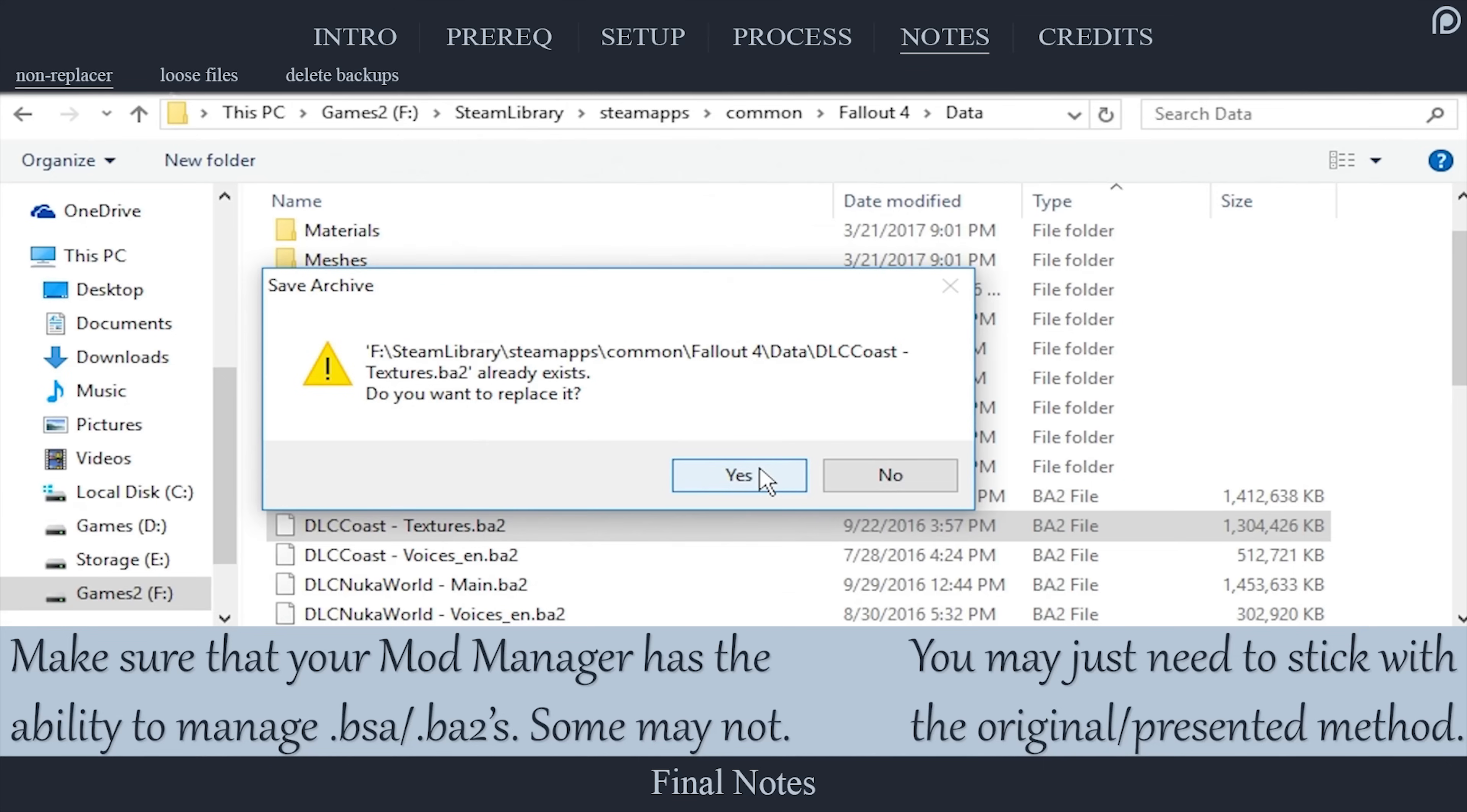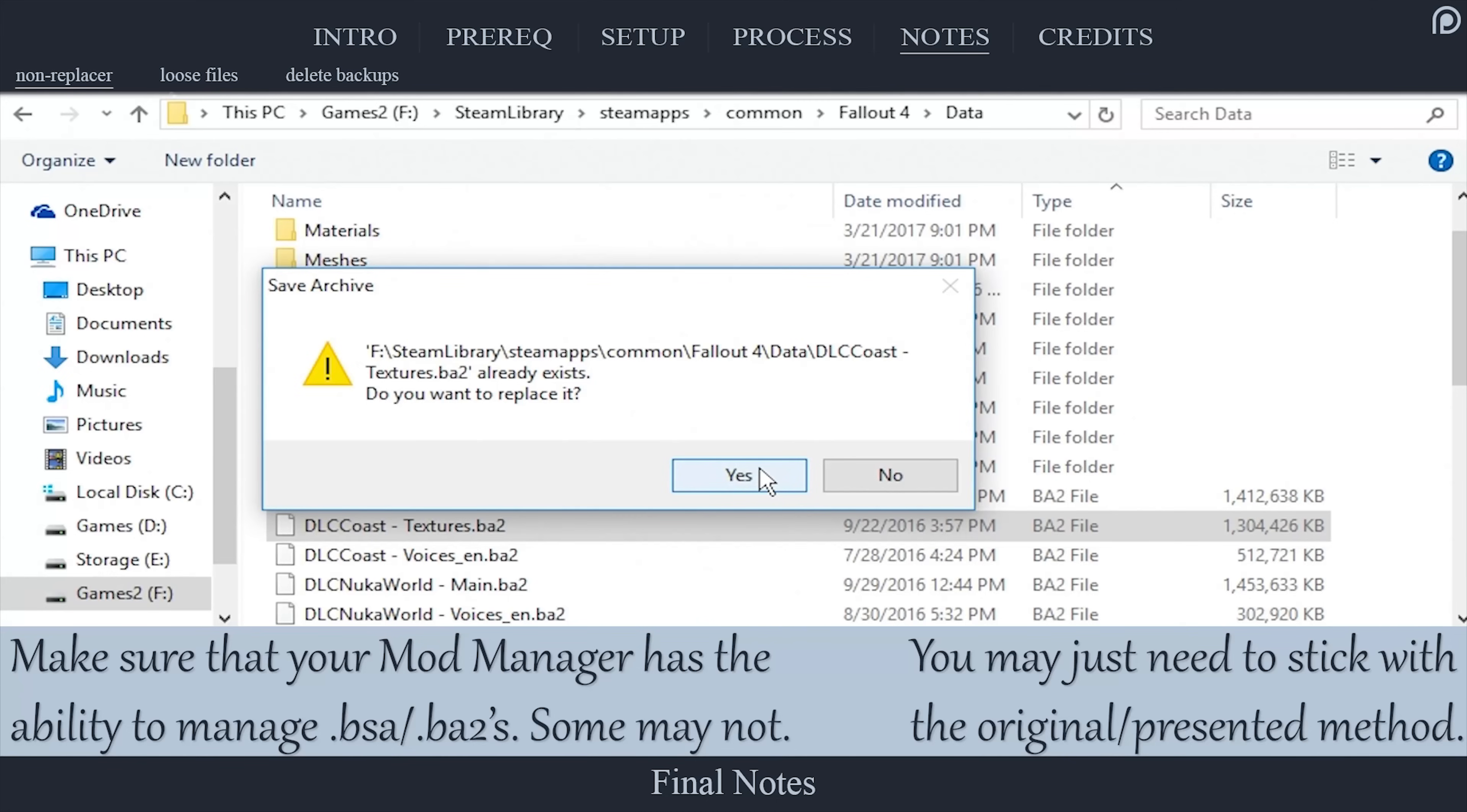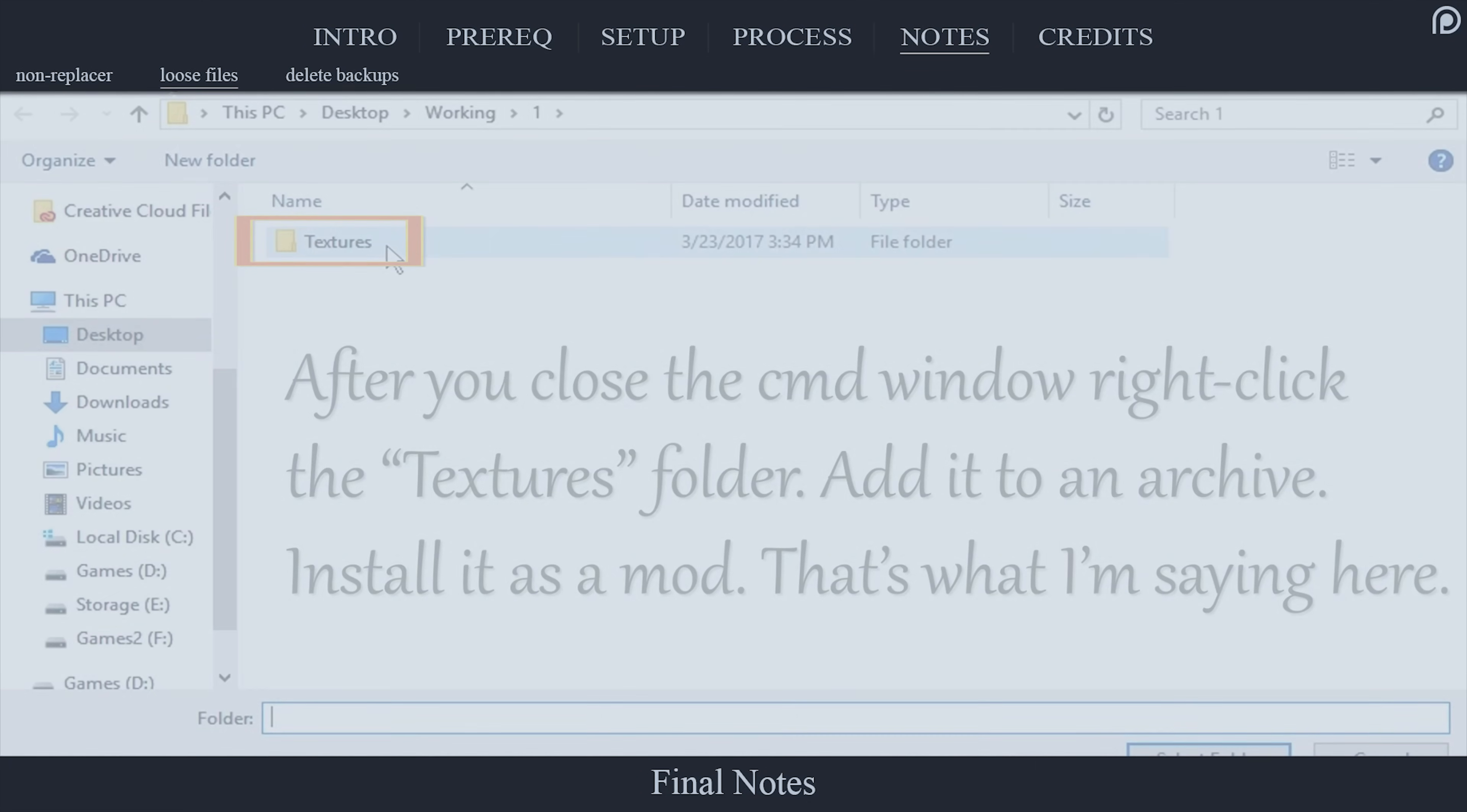Instead of saving over the files in the data directory, you could save them to where you store your mod archives and then load them into your mod manager that way. This way, you can leave the original ba2s intact as long as the process went smoothly and even overwrite the high res DLC since your mod manager takes precedence.